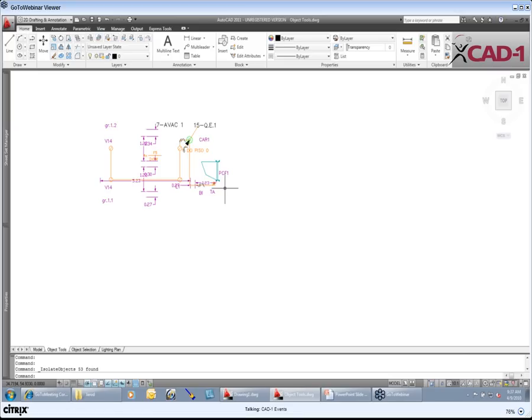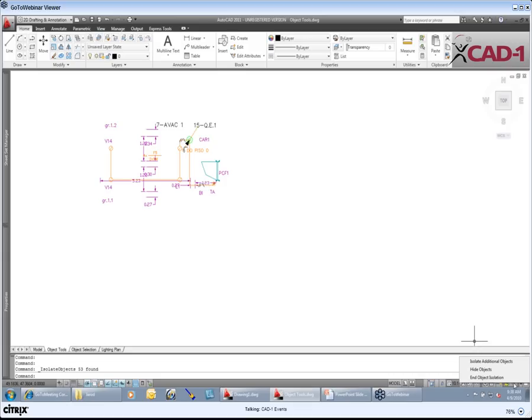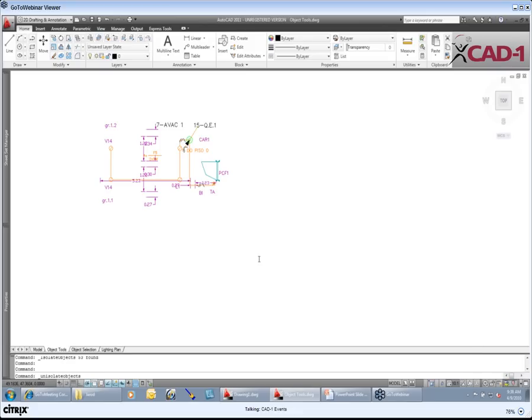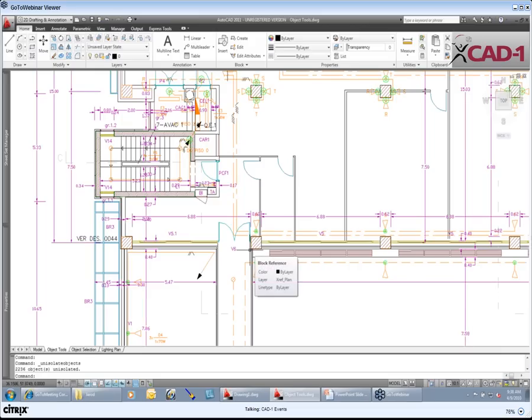Now, you might say, well, how do you get that all back? Down on the status bar, once again, there's a little red light bulb down here. And if I pick on this, and this is very similar to how we have it in AutoCAD Architecture and AutoCAD MEP, I can come in and say, in that object isolation, and now all of a sudden everything comes back up onto the screen.